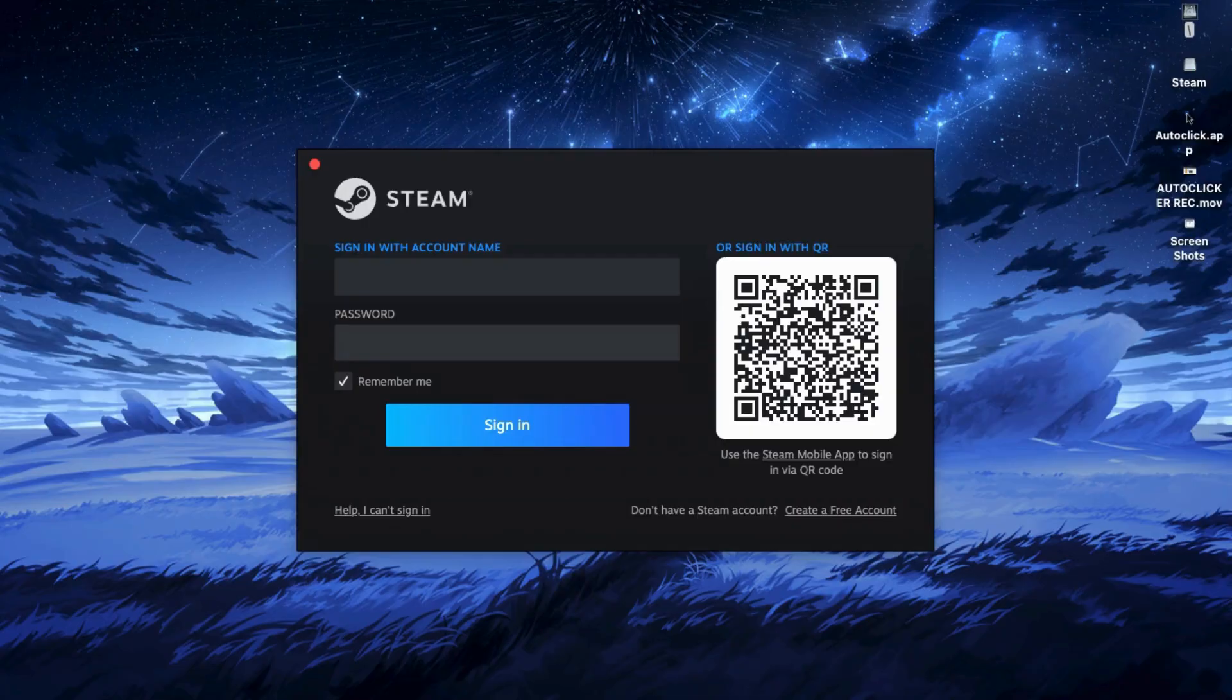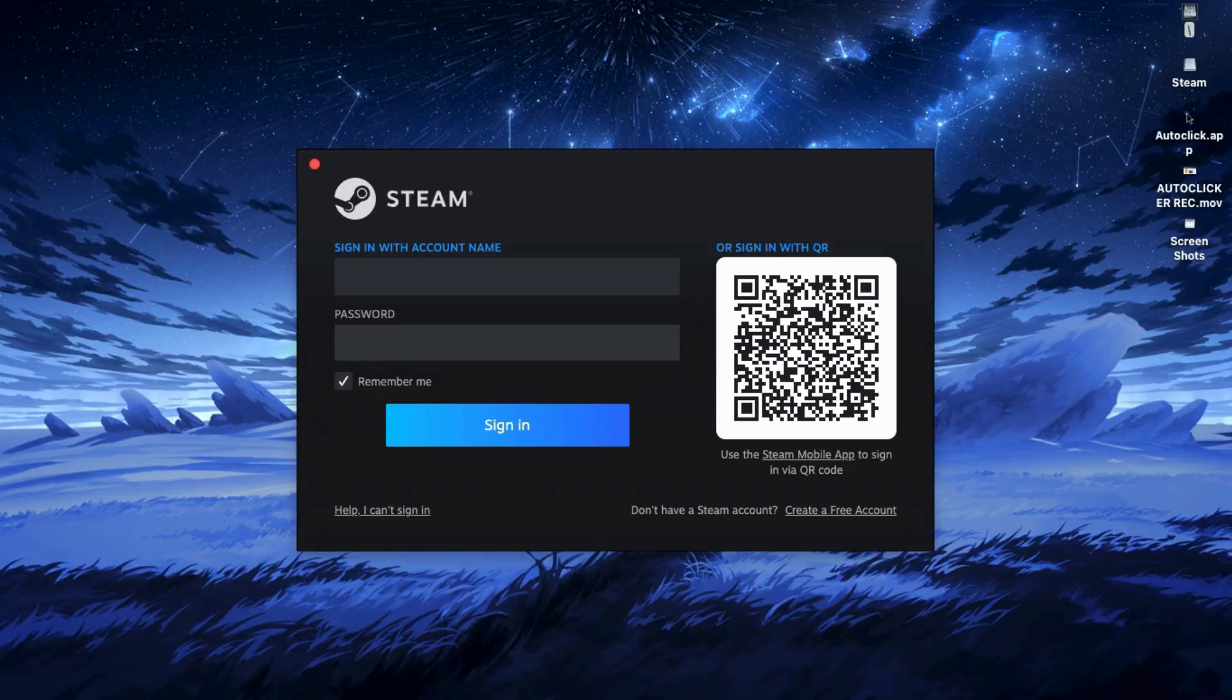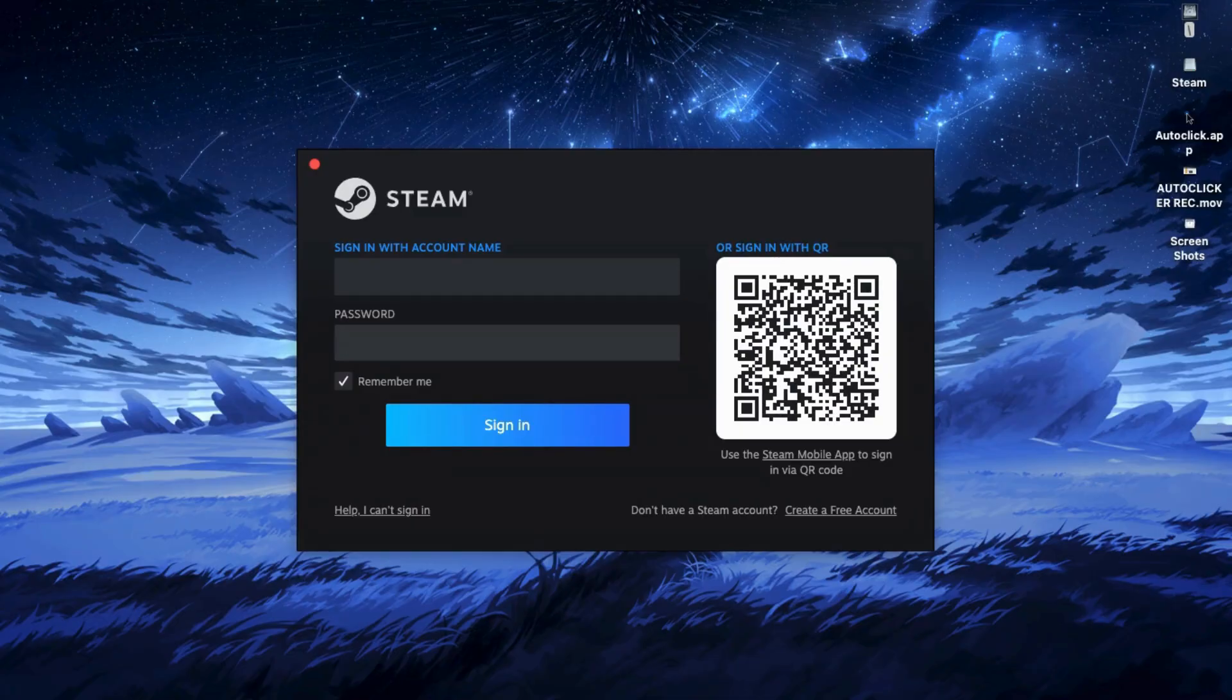So once you're signed in, head to the Steam homepage and type Far Cry 3 in the search bar. And when the game shows up, click on it to open the page.